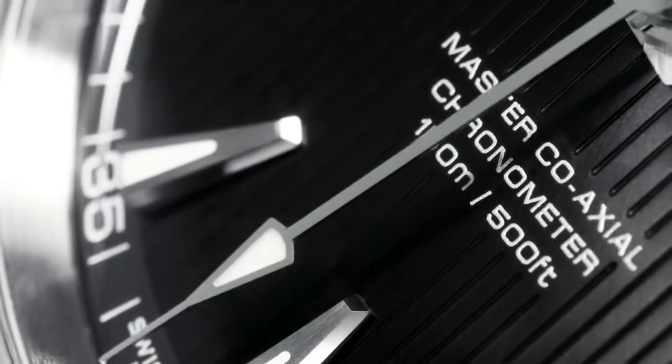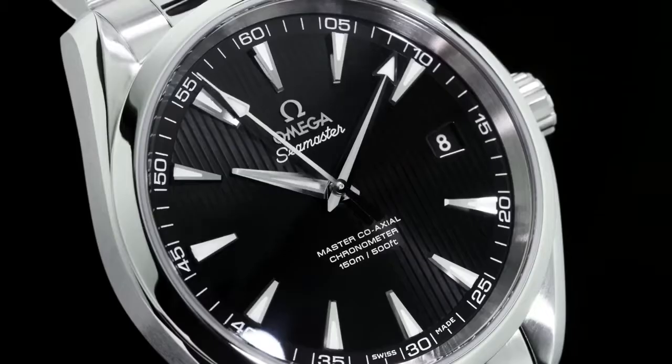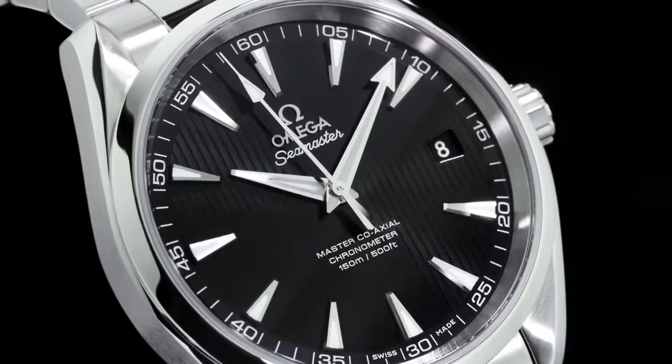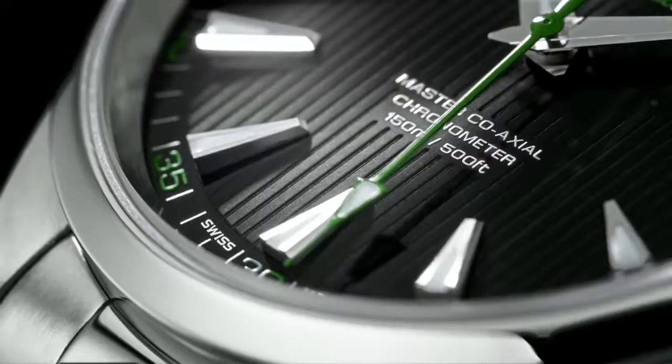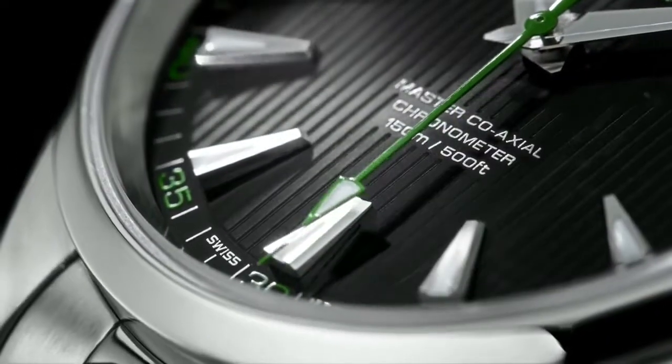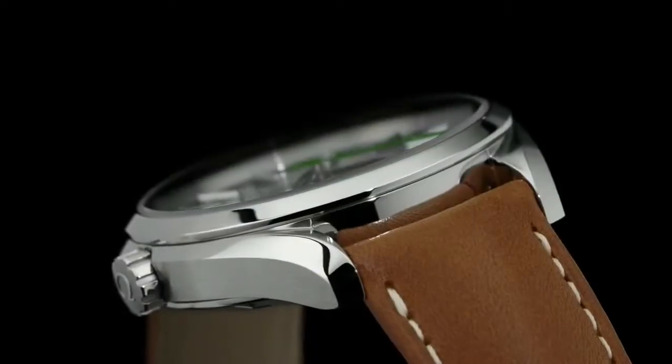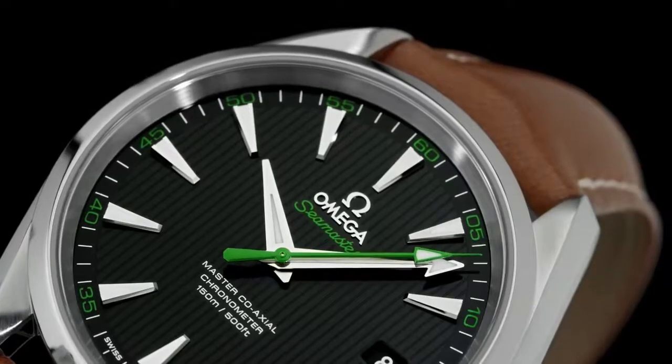Less than a year after launching its groundbreaking anti-magnetic technology, Omega has introduced its master coaxial calibers in its men's and women's watch collections.